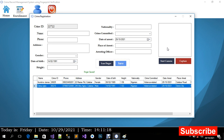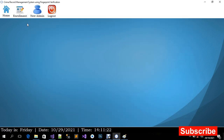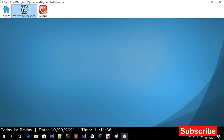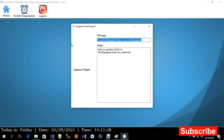Let's go back and verify that crime record. To do that, we need to verify the fingerprint we just captured. Instead of logging out, I'm going to go back to the home page and click on Verify Fingerprints.